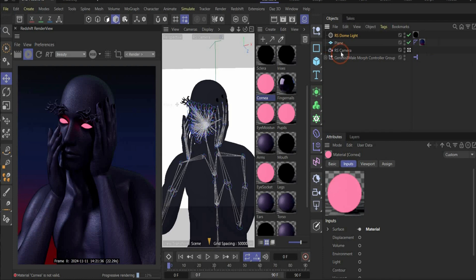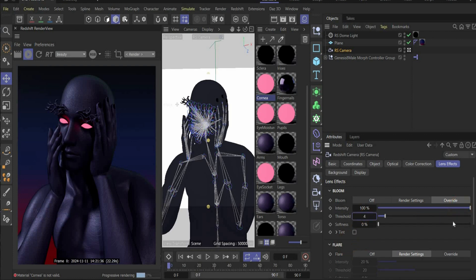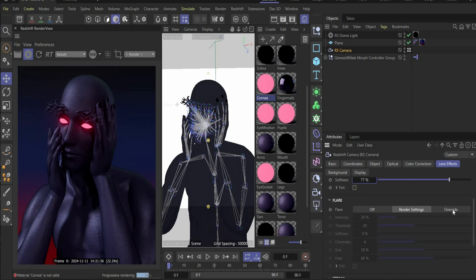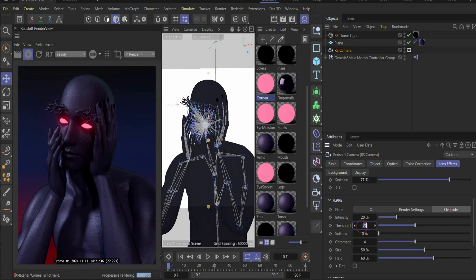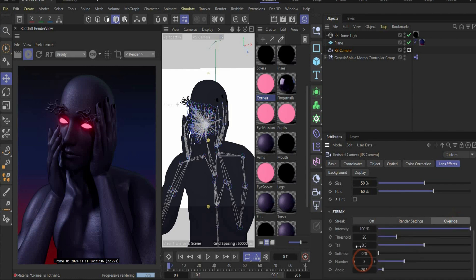To bring everything to shine, go under Camera, Lens Effects. First we override the Bloom effect — here we need a threshold of 4 and softness 77. Then go to Flare, override it, and change the threshold to 8. And in the end go to Streak, override it — here we need intensity 95, threshold 5, and tail 0.6.